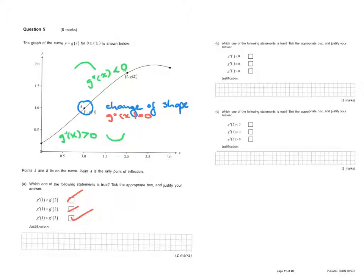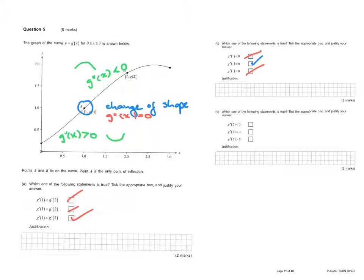Now part (b): which of the following statements is true? We have g''(1) < 0, g''(1) = 0, or g''(1) > 0. We know g''(1) < 0 is not true and g''(1) > 0 is not true, because point A is the only point of inflection and at a point of inflection the second derivative equals zero. So g''(1) = 0.